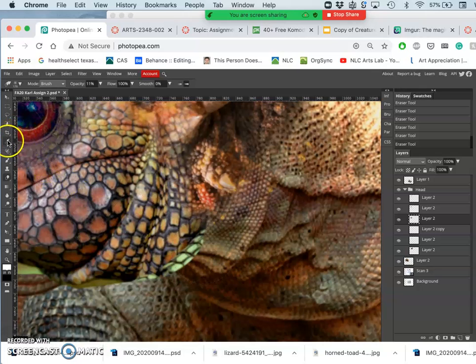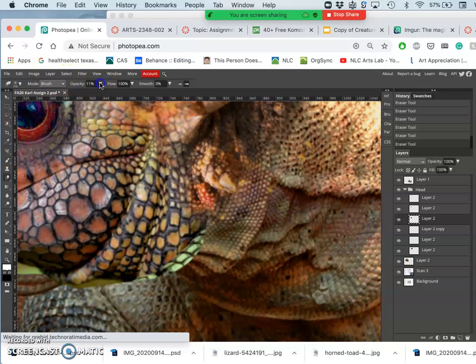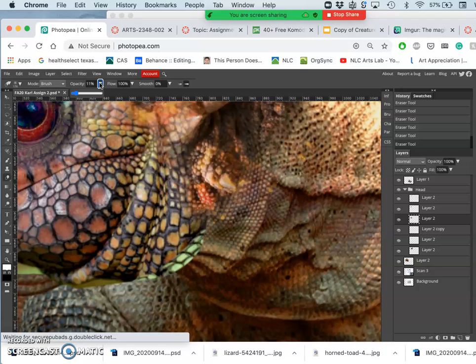And here I just want to trim that green frill. Again, getting rid of the hard edges first.